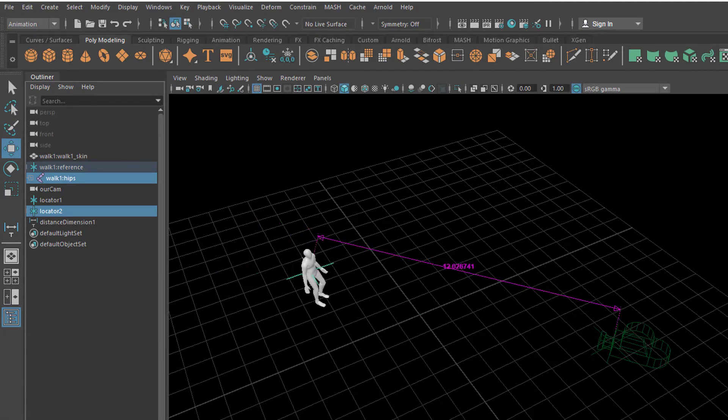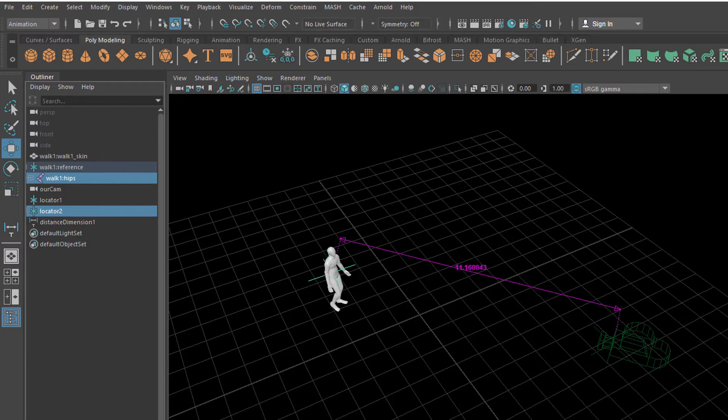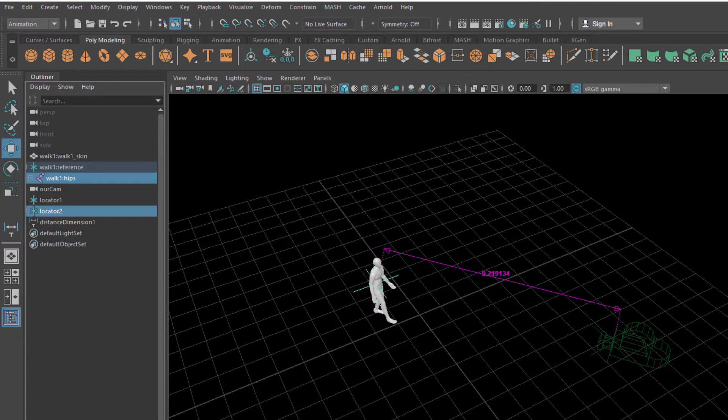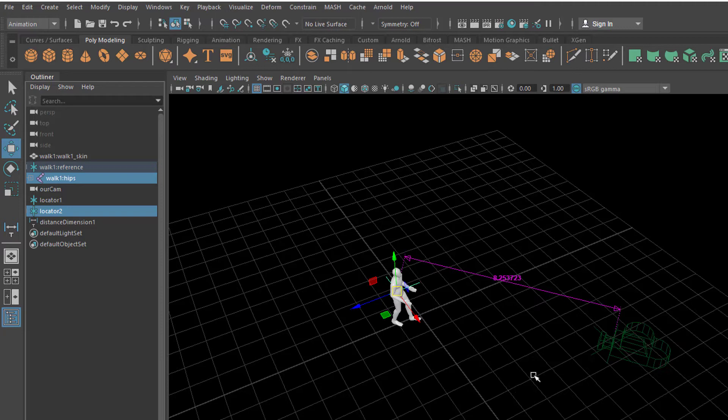And basically what you now have is you move. You let the animation run a role. And you have the change distance here. And we're almost done.